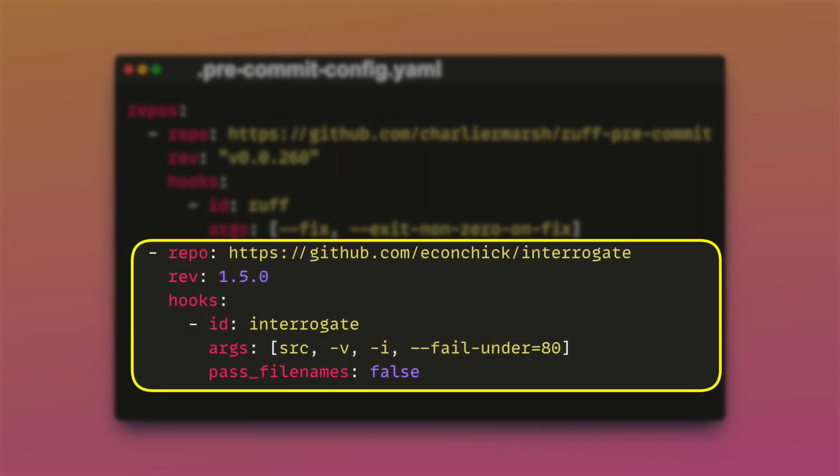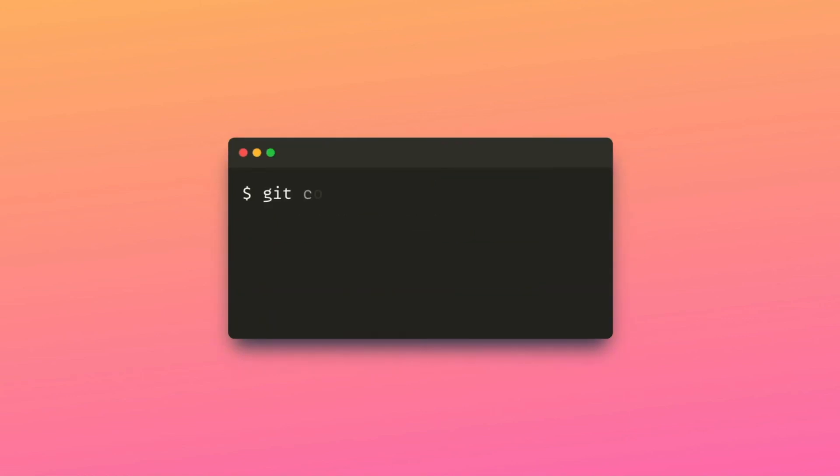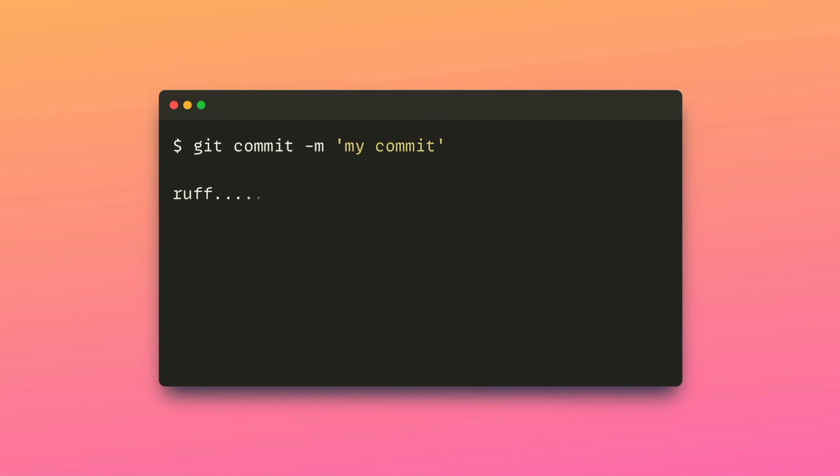It supports 500 lint rules. The second one is Interrogate, which checks your code base for missing docstrings. To add pre-commit to Git hooks, type pre-commit install. Now, whenever you run git commit, your code will be automatically checked and reformatted before being committed.